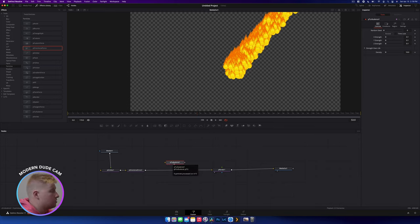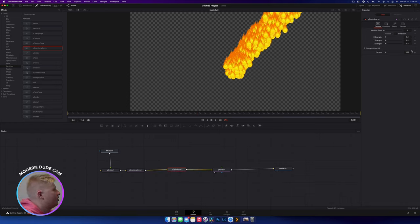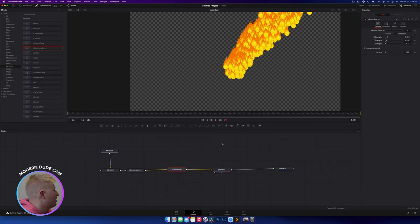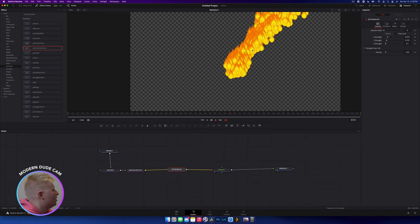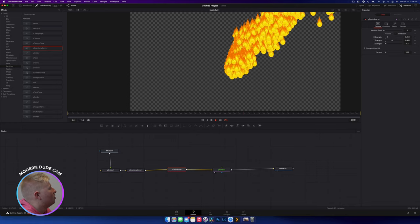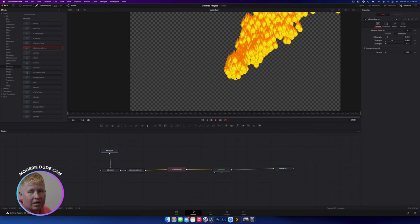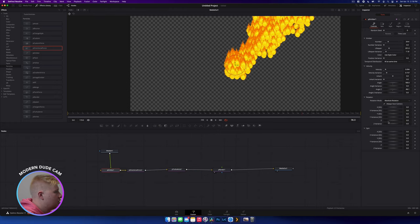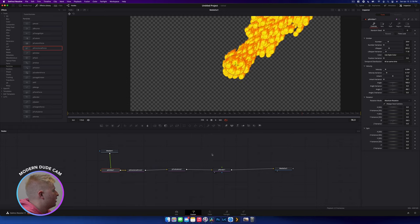Turbulence — think of it like being on a plane: it's bumpy. If you drop that in and increase the strength, you have X, Y, and Z strengths: X is horizontal, Y is vertical, and Z is in and out. Increasing X and Y, then playing it back, you can see more variance — particles coming out and going in different directions. If you increase the strength a lot, it really starts to shift. It looks a bit more natural. Also, back in the P Emitter, we can now control the rotation of our particles — spin them in whatever direction, like a little fireball effect.